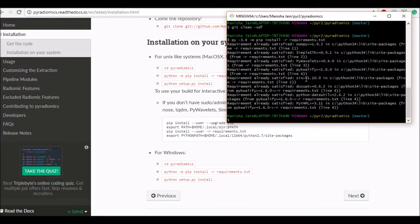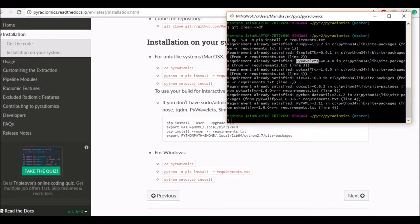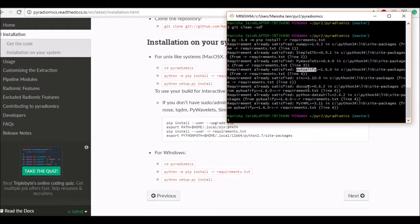So it came back and voila like we have been able to install it. So it has installed numpy, simpleitk, pywavelets, pykwa, liffy and other files pyyaml etc. So this all looks good.